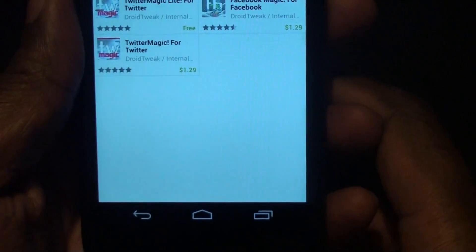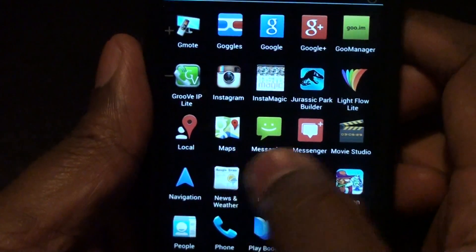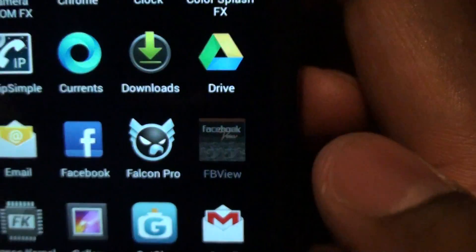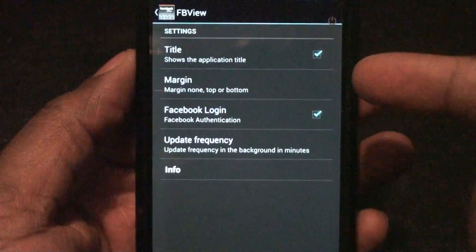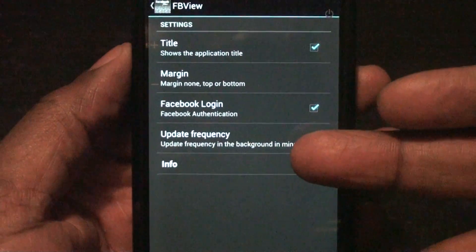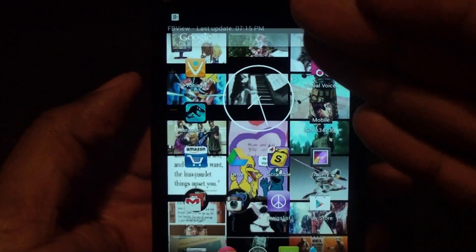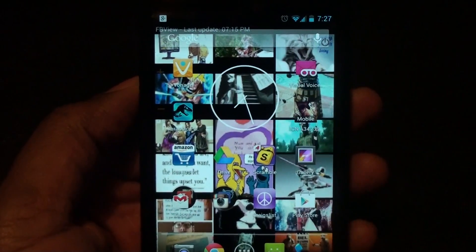But we all know Facebook has photos too, so what the guys actually went and did is they made an app called FB View, which is Facebook View. When you install it you get this icon here. Once you click on the icon you have the title margin Facebook login, where you can put your Facebook info and update frequency. Once you fill that in, you're ready to go — set it like normal and BAM, you have all your photos from your Facebook account showing up on your live wallpaper background on your phone.